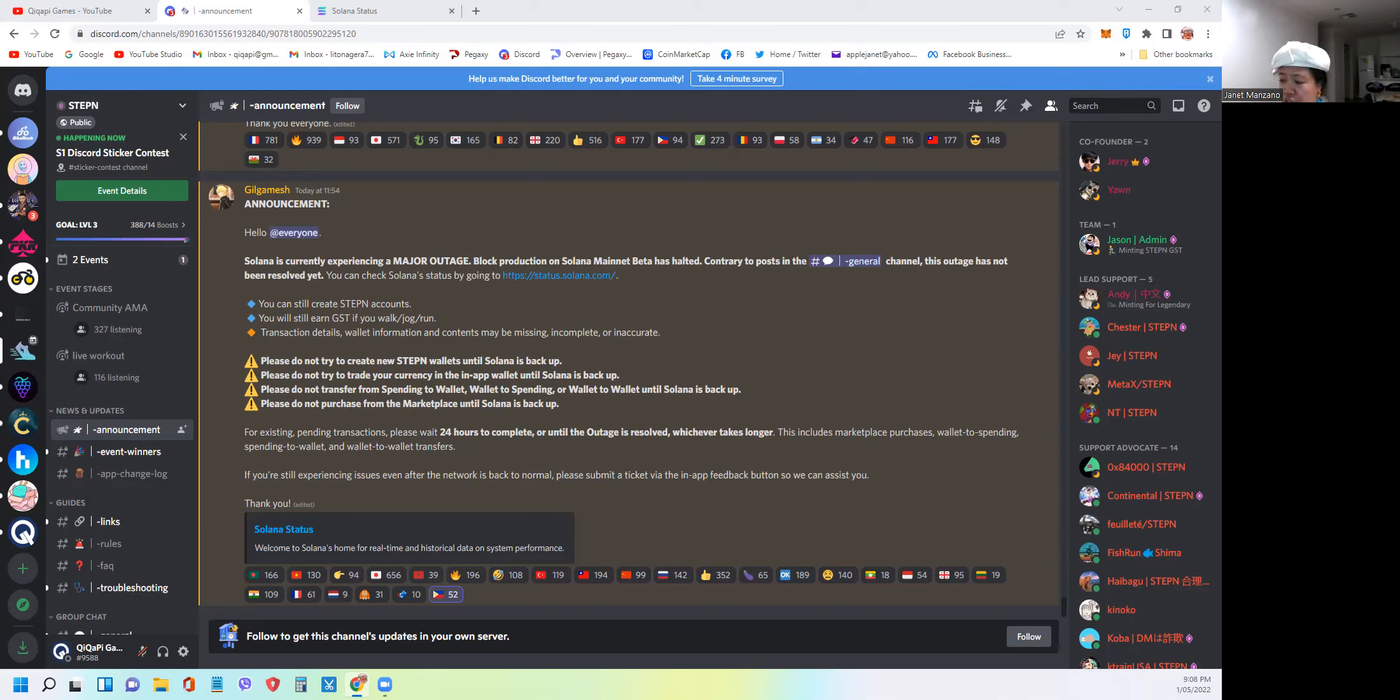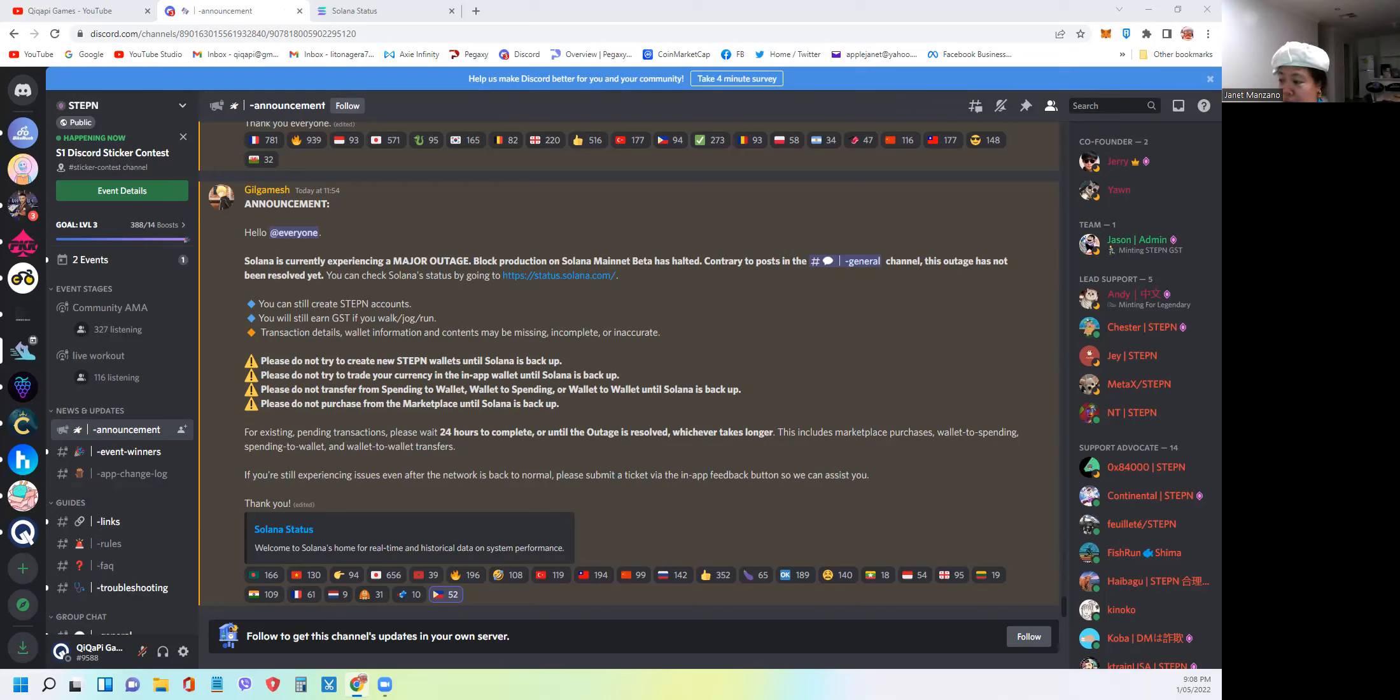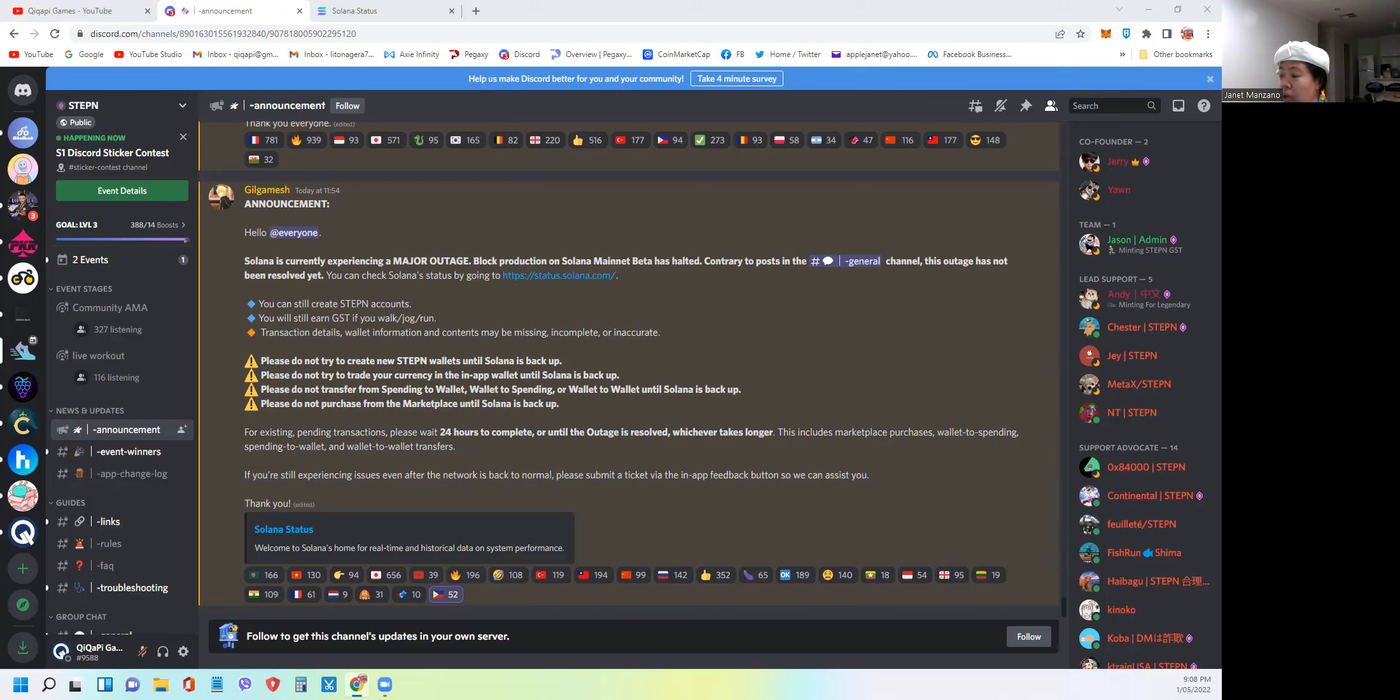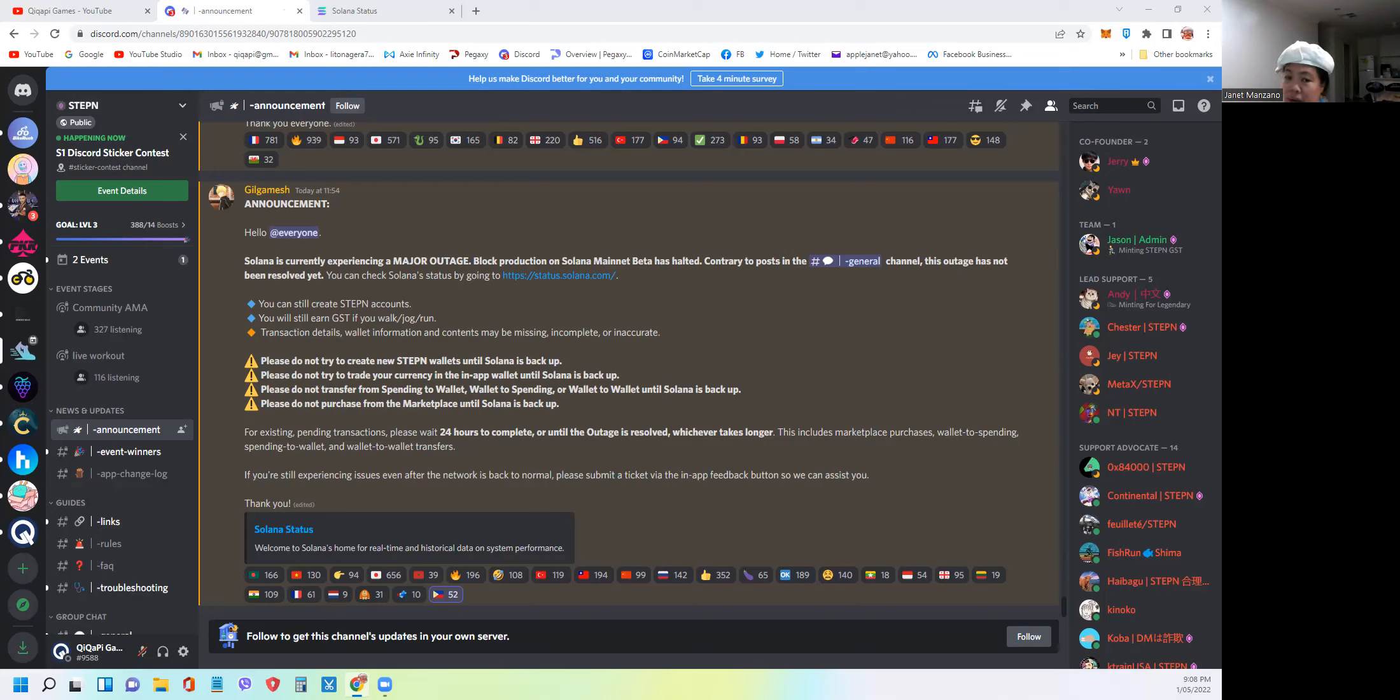She specifically mentioned: do not try to create a new Stepn wallet while Solana is being backed up. Number two, do not trade your currency in the app until Solana is backed up. So do not do any swapping of coins. Do not also move or do transfer from spending to wallet, wallet to spending, and wallet to wallet while there's an outage. And also, do not purchase from marketplace until Solana is backed up.